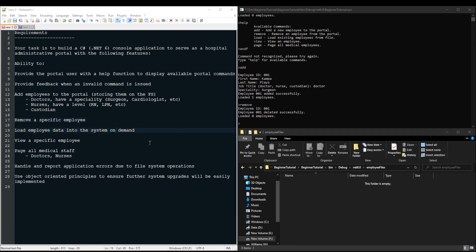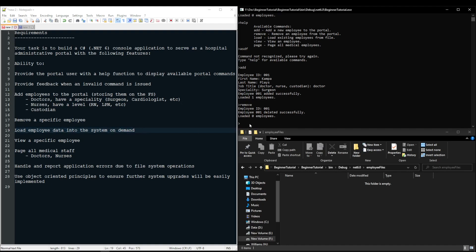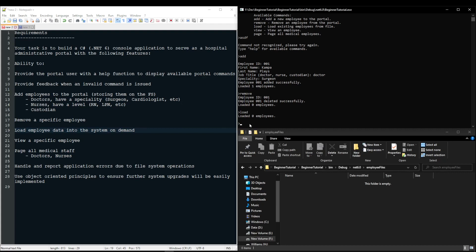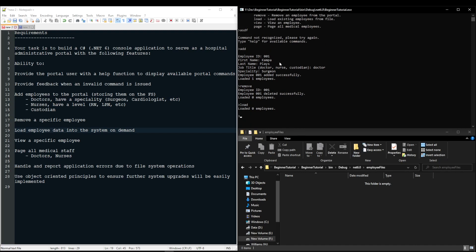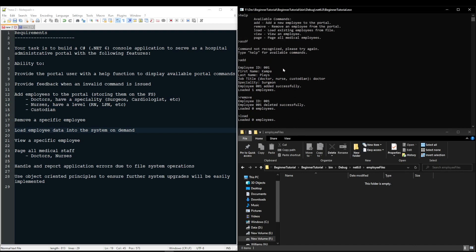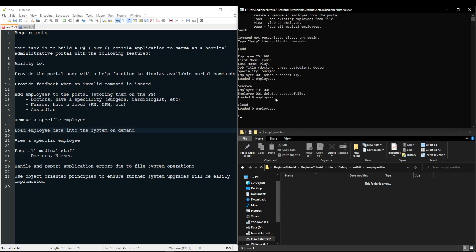Next up, we need to be able to load employee data into the system on demand. So if we use the load command, it will load whatever employees we have on our file system. You may have noticed that anytime I do an add or remove when I even opened the application, it calls this load method. That's an automatic load. You do not have to add that. I did it as a nice to have, but you do need to be able to load on demand.